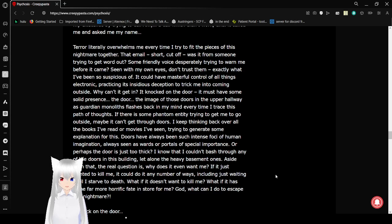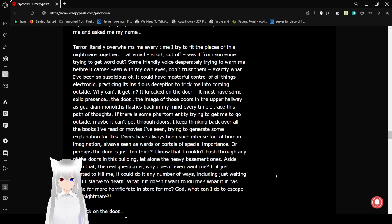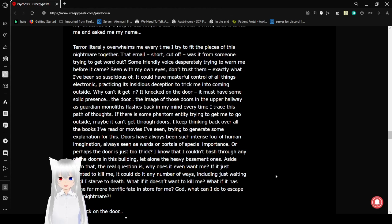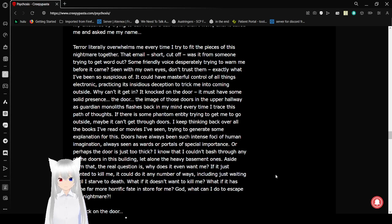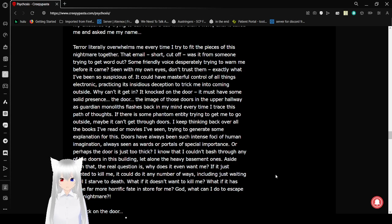Seen with my own eyes. Don't trust them. Exactly what I've been so suspicious of. It could've mastered control of all things electronic, practicing its insidious deception to trick me into coming outside. Why can't it get in? It knocks on the door. It must have some solid presence. The door, the image of those doors in the hallway, that vision, borne or hidden in a lightning flash, pops back into my mind every time I trace this path of thoughts. If there is some phantom entity trying to get me to go outside, maybe it can't get through doors. I keep thinking back over all the books I've read or movies I've seen, trying to generate some explanation for this. Doors have always been such intense foci of human imagination, always seen as portals of special importance. Or perhaps the door is just too thick. I know that I couldn't bash through any of the doors in this building, let alone the basement ones.